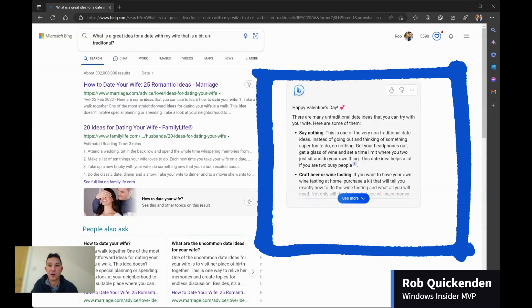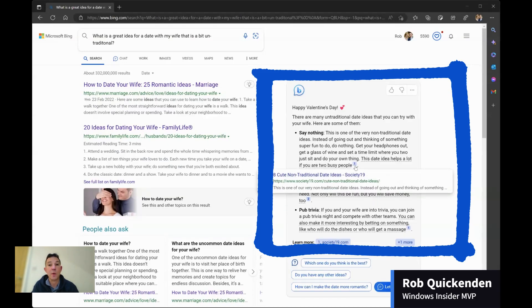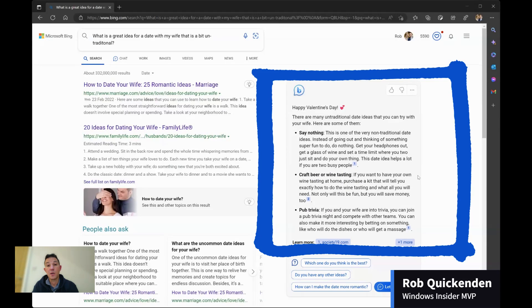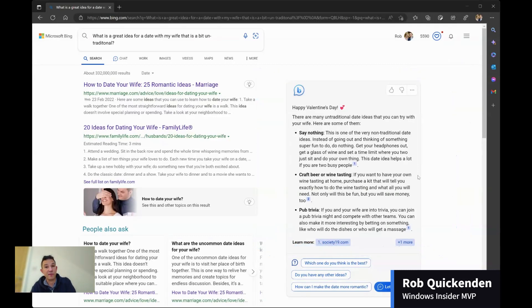And you'll notice as it starts generating the data, that it actually gives me the links to where those documents come from. But what you'll see here is it's actually generated this response based on multiple sources of information, based on my question and determined what it thinks is the most relevant answer.